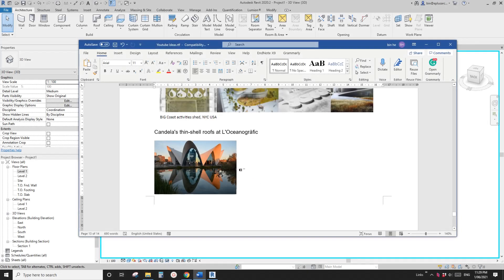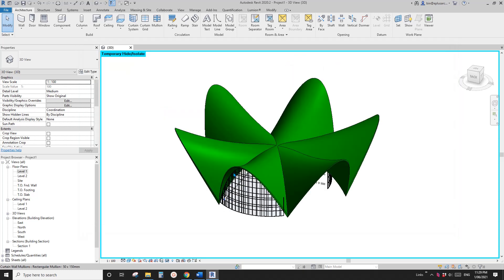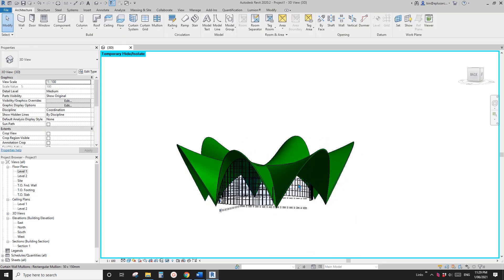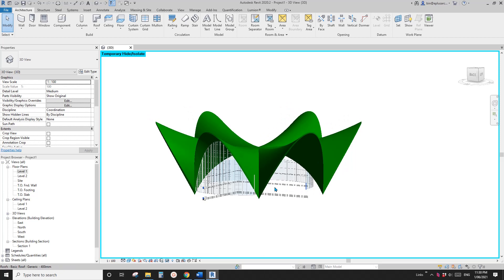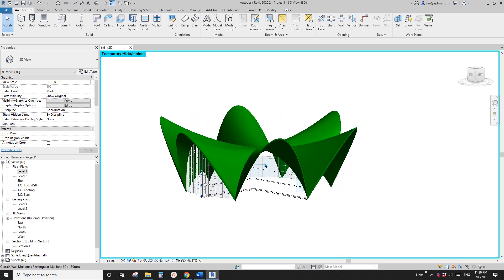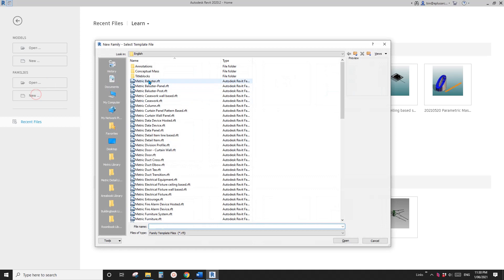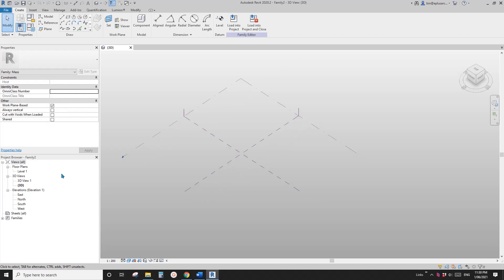Good day guys, Bing here. Today let's model some thin-shell roofs like this one. This is roughly what we are going to get — it's actually parametric. We're going to model a parametric mass to create this shape, so we can create a roof on top of that mass.